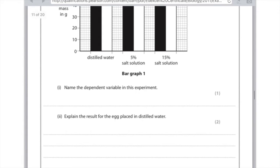Question two: explain the results for the egg placed in distilled water. There is a high concentration of water in the distilled water as opposed to inside the egg. Therefore, the water moves from an area of high concentration, which is in the solution surrounding, to an area of low concentration, which is inside the egg. For your two marks, you're going to say that water moves into the egg from an area of high concentration to an area of low concentration.